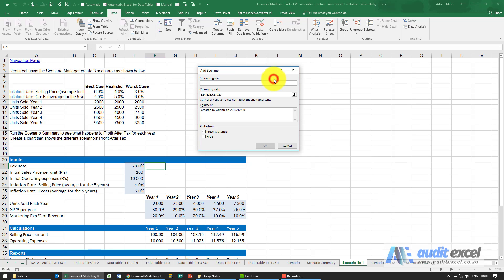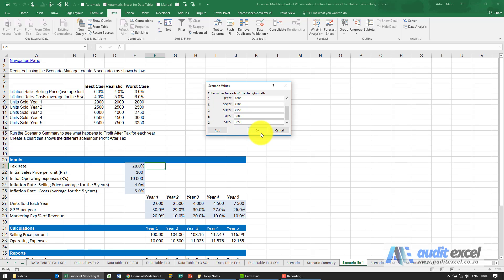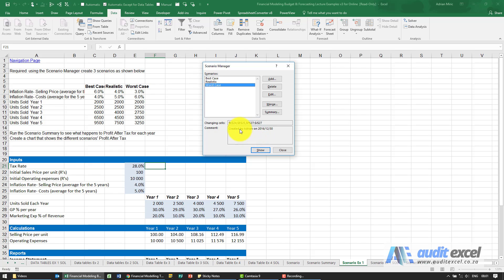We're going to add the worst case now. We're going to call it Worst Case, so we need it to be 0.03. If I hit my Tab button 0.06, 2000, 2500, then it needs to go to 2750, 3000, 3250. When I say OK you'll see what it's now got is our three cases.